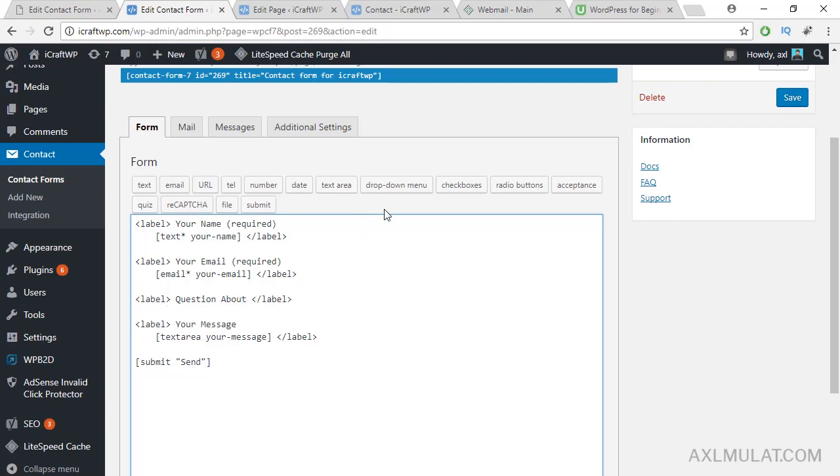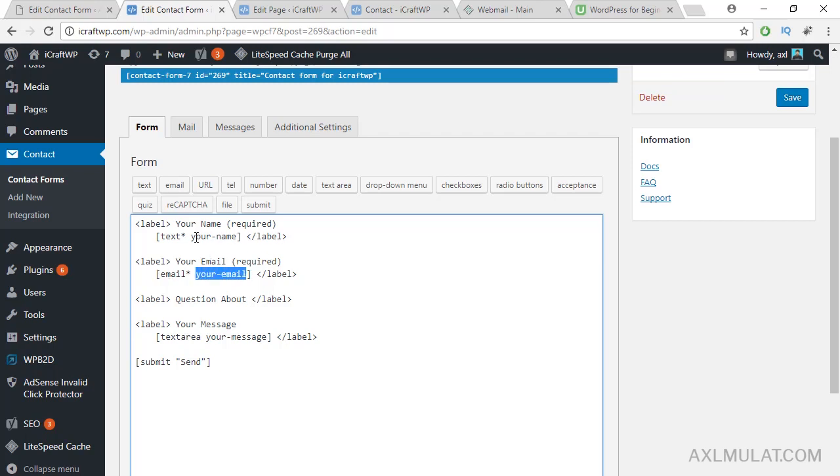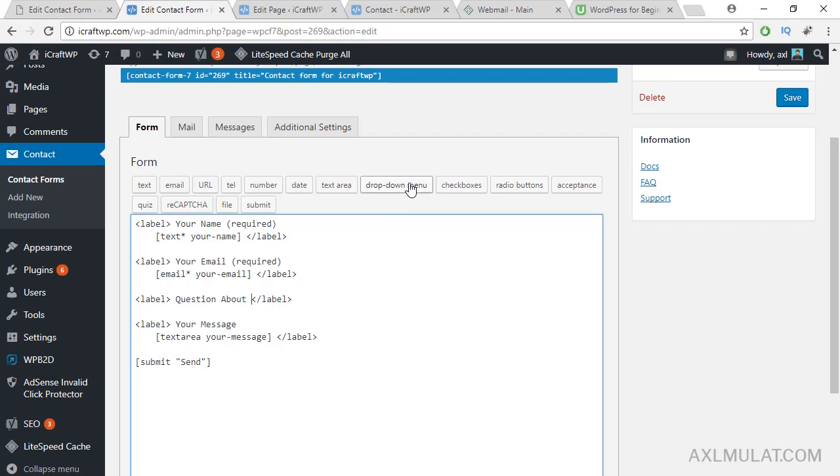I'll add a dropdown. You can add different fields in your contact form if you want. After adding the form, don't forget to add the syntax also in the mail tab. This is the form syntax: your mail, your name, your subject. You can add date, text area, checkbox and so on. In my case I add a dropdown menu only.